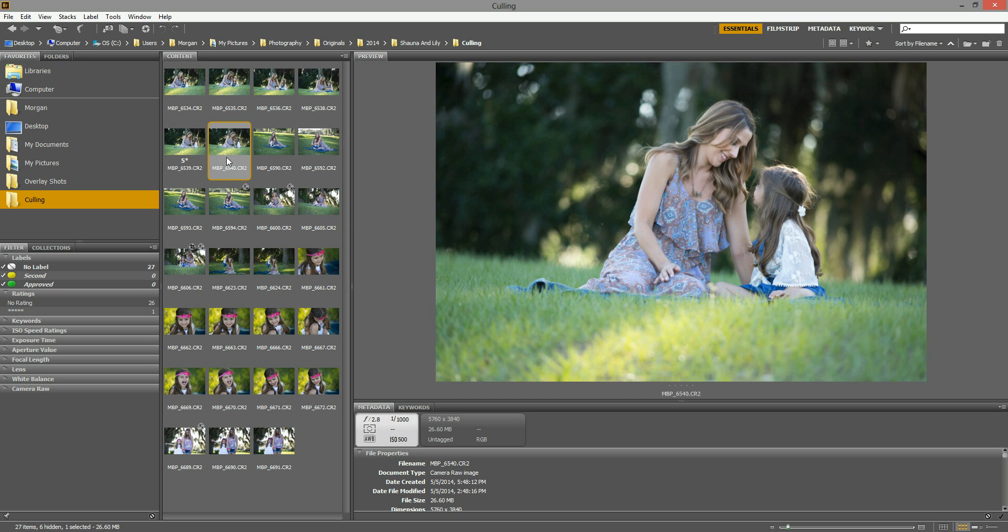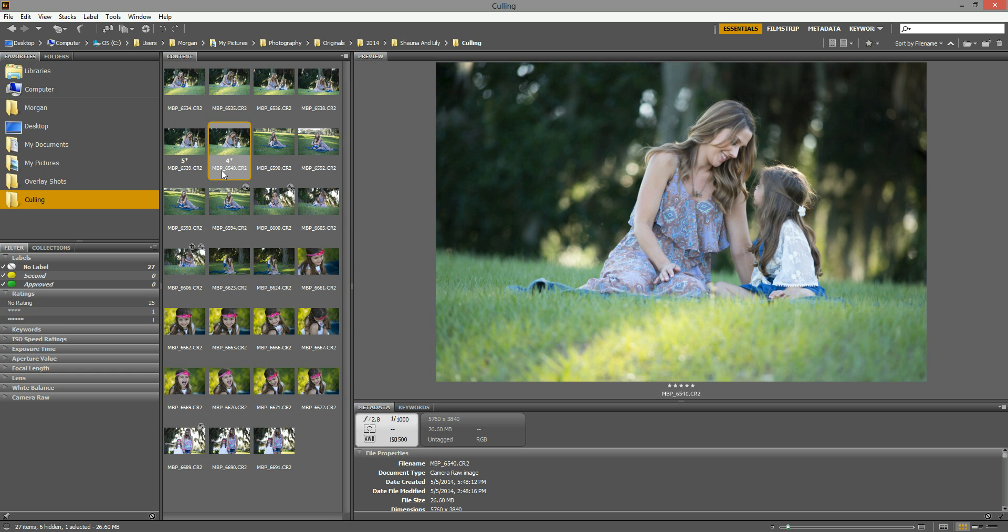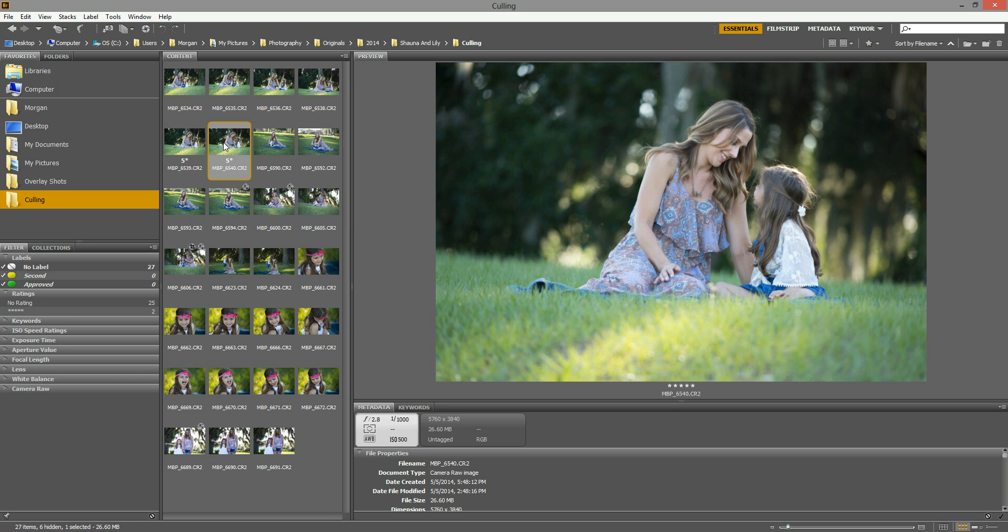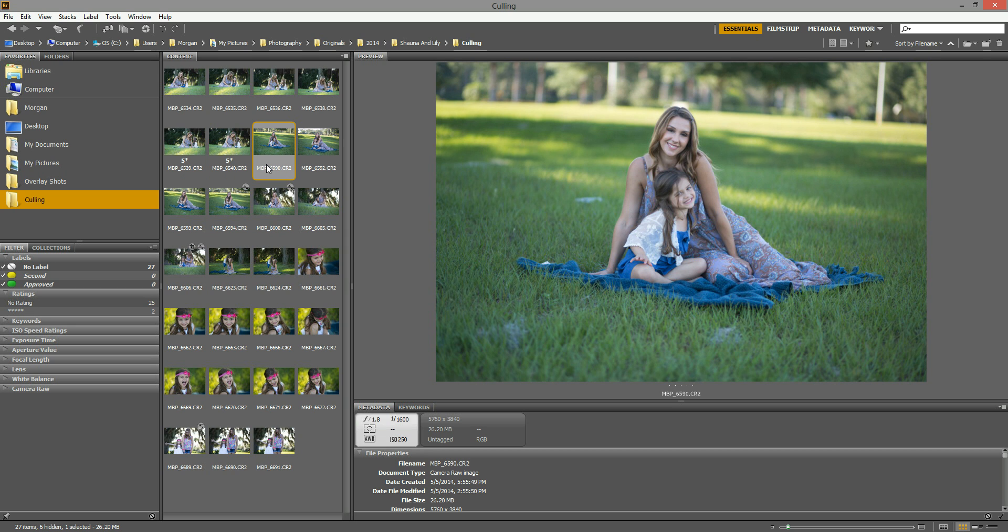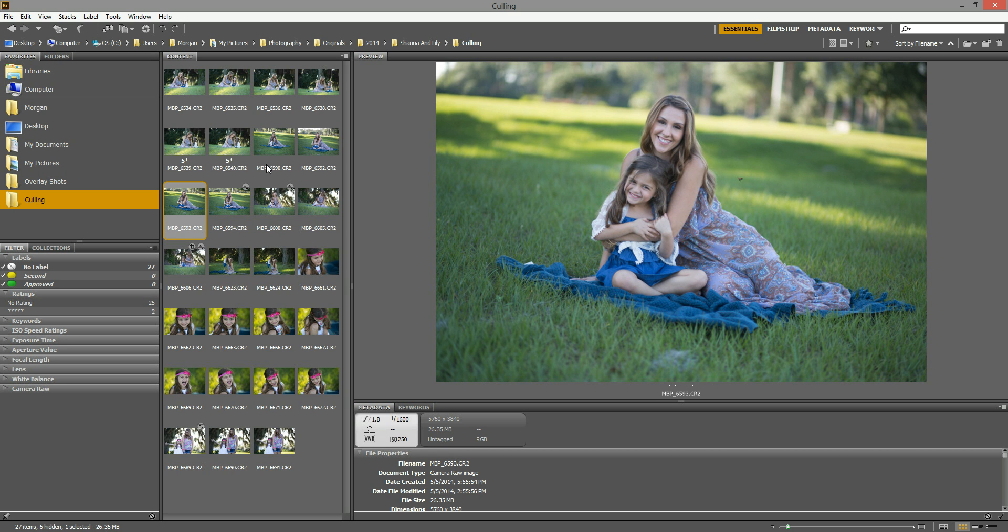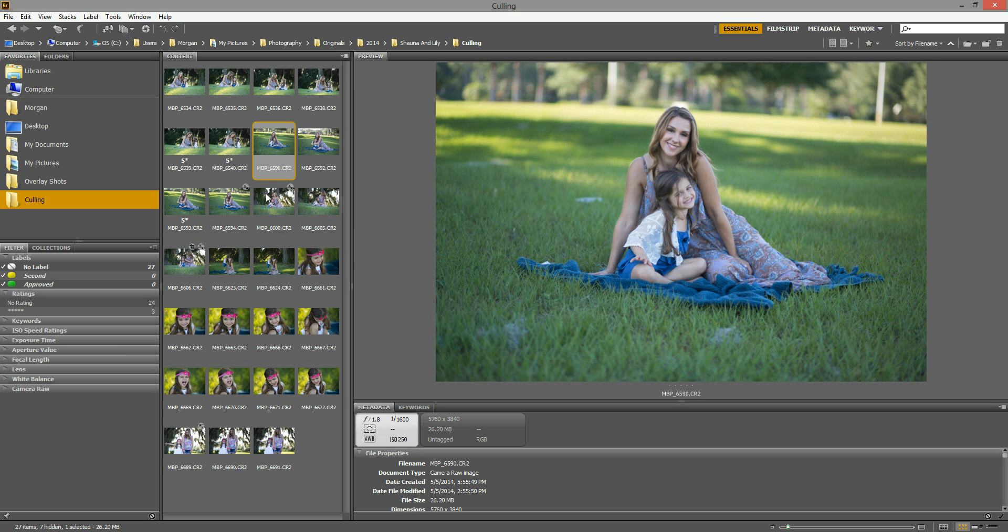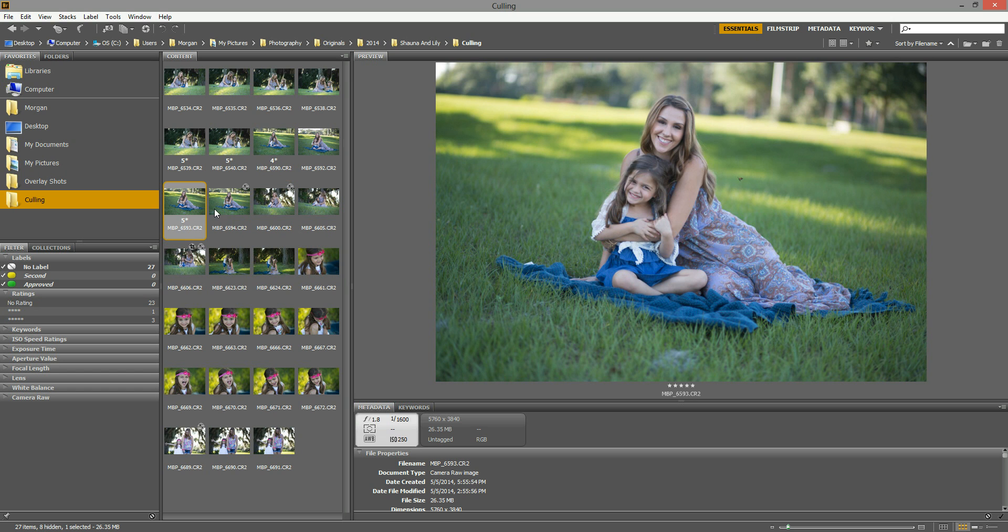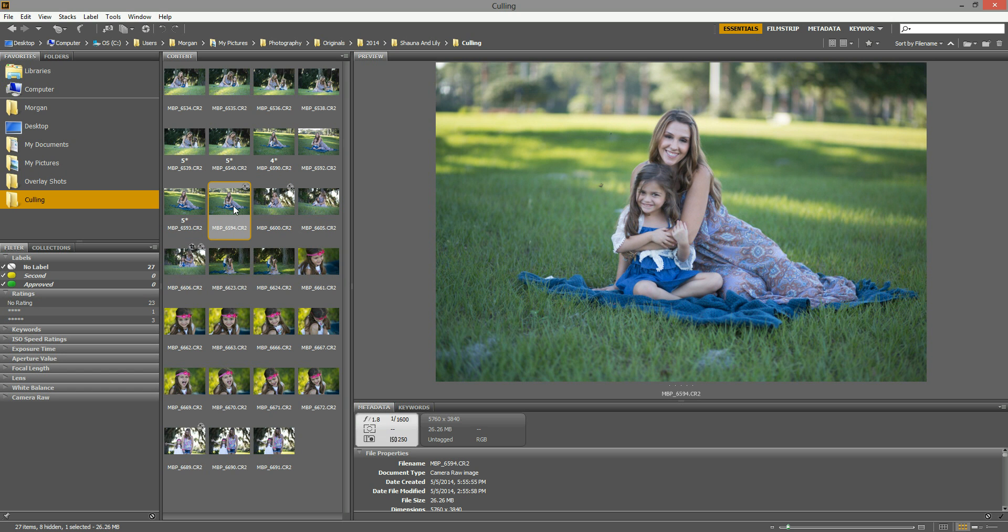Here you can give this one four stars or something like that, or five stars if you wanted to review it first. So then you can keep going through. I like that one. She's giving like a little cheesy grin, so maybe I'll see if I can find one that's a little bit more natural. They both look great, so I'll give this one five stars. And then I'll go back through and I'll give this one four stars, since I like it just not as much as I like that one.